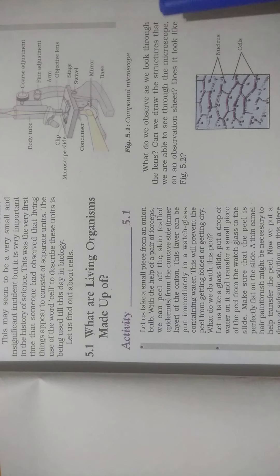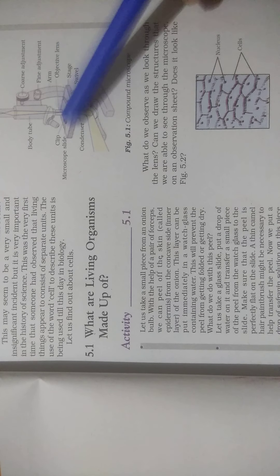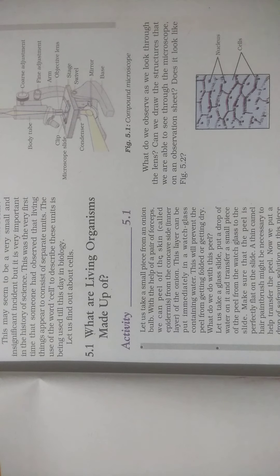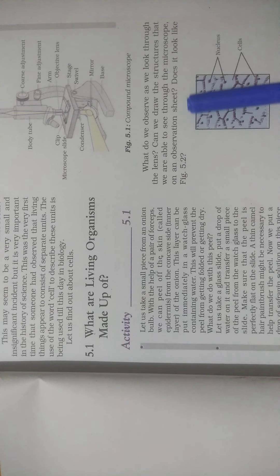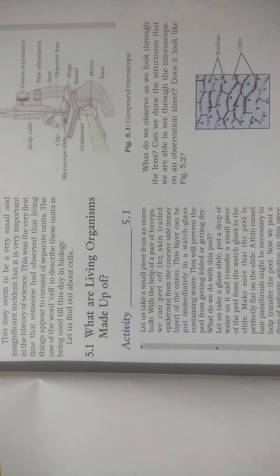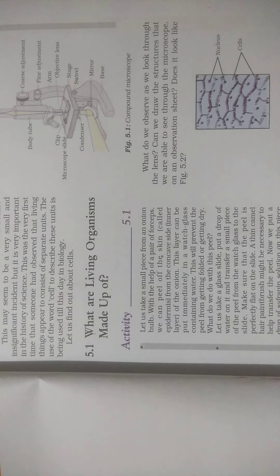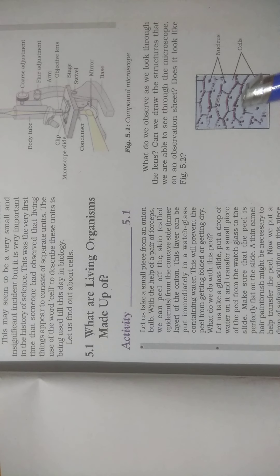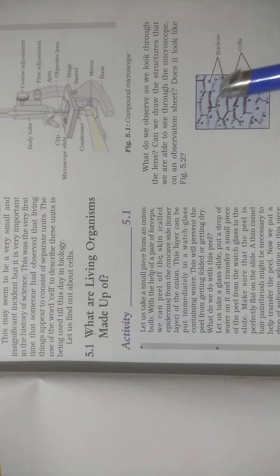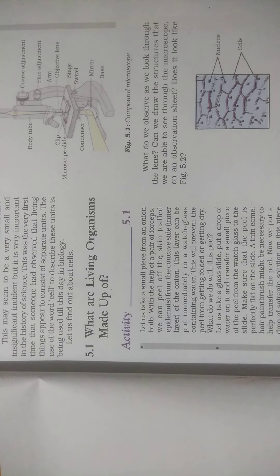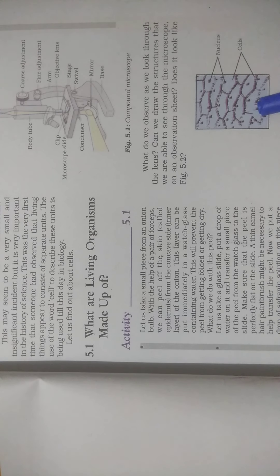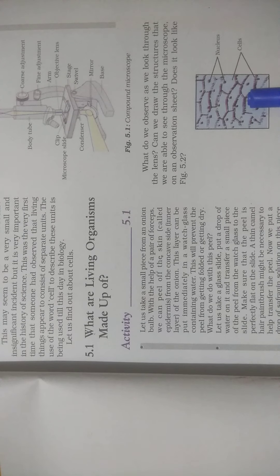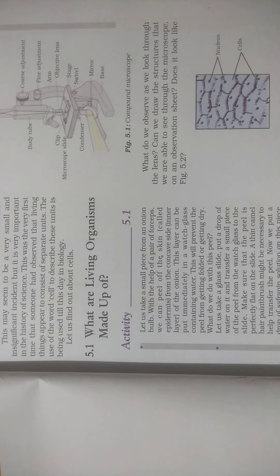What do we observe as we look through the lens? Can you draw the structure that we are able to see through the microscope on an observation sheet? Does it look like figure 5.2? If you look at onion peel under the microscope, you'll see cells like this - closed figures connected with each other. The center point is called the nucleus. These are the cells of an onion peel. We can see them in the laboratory through a microscope.